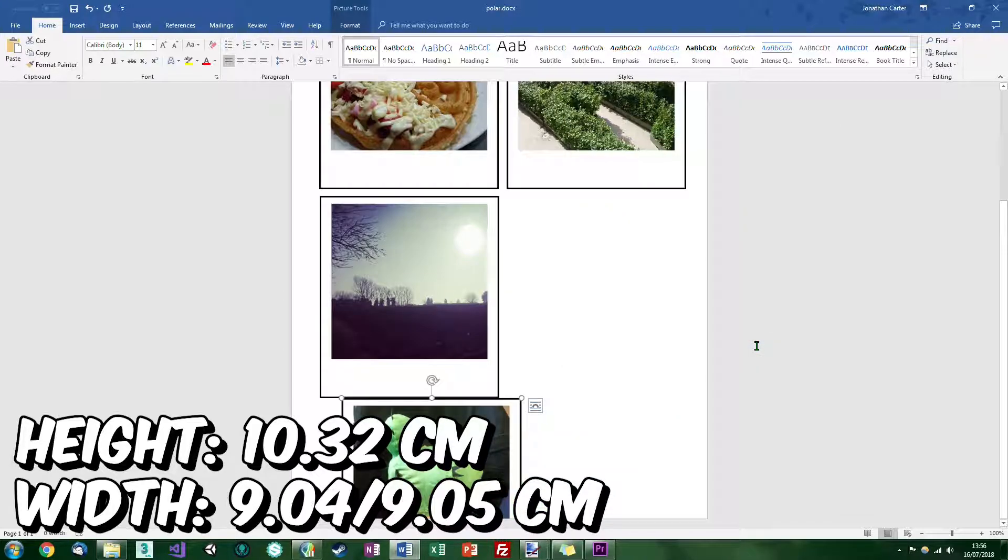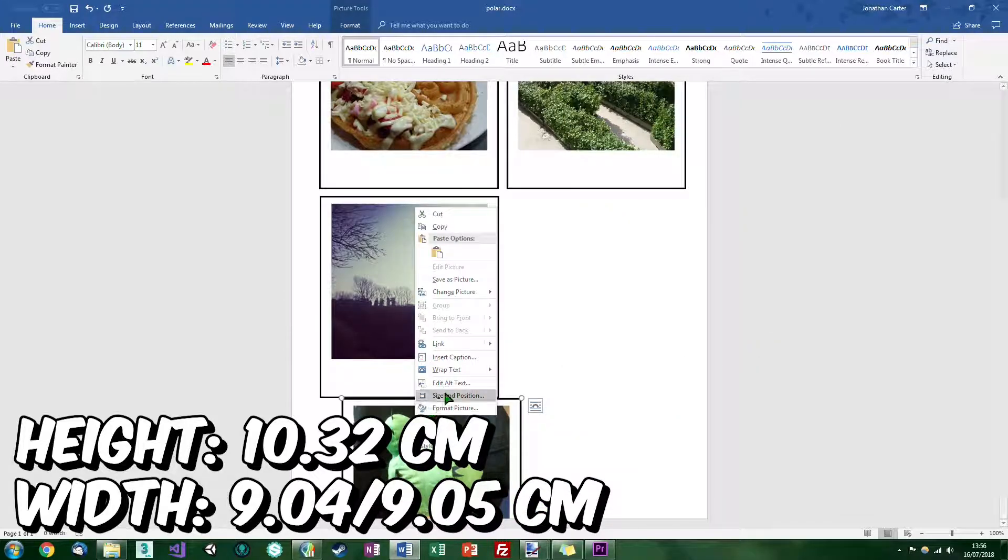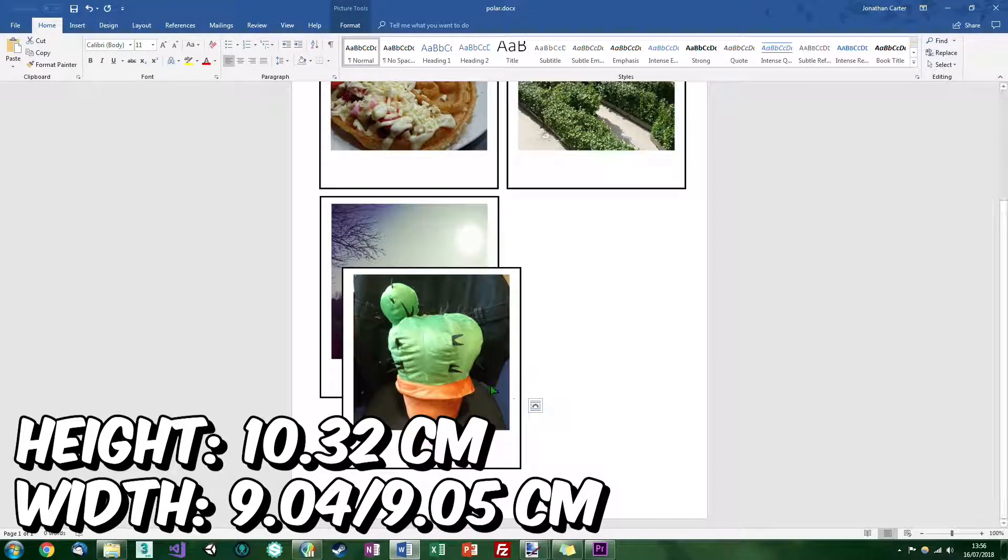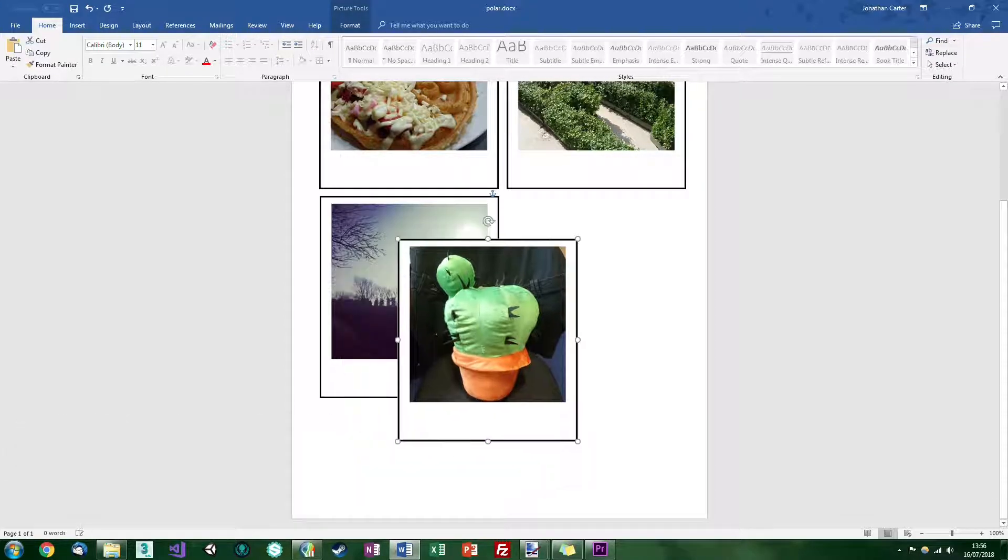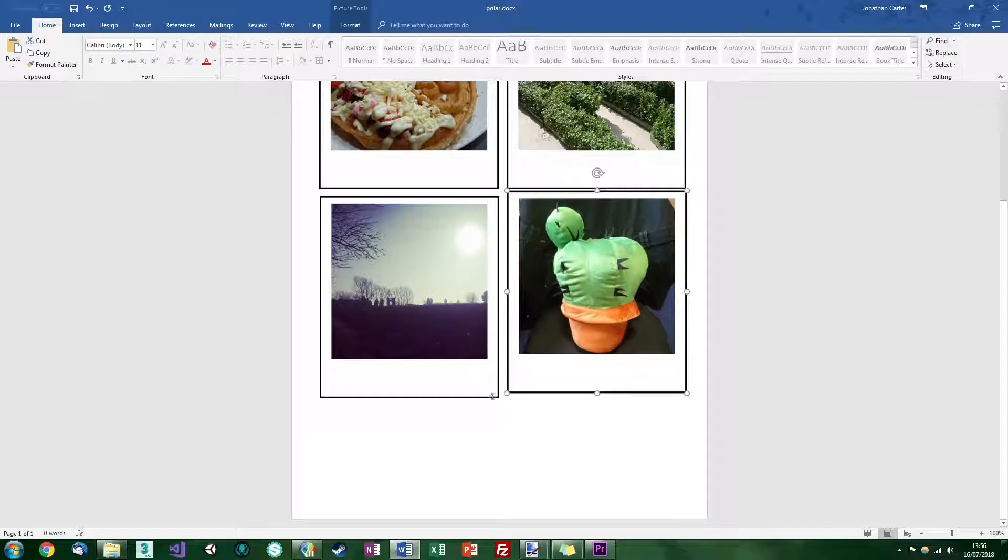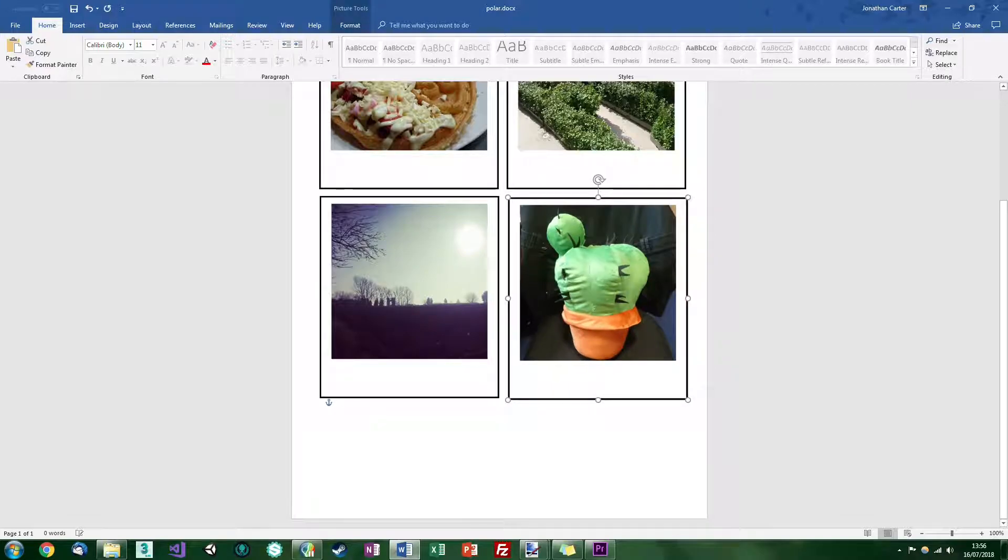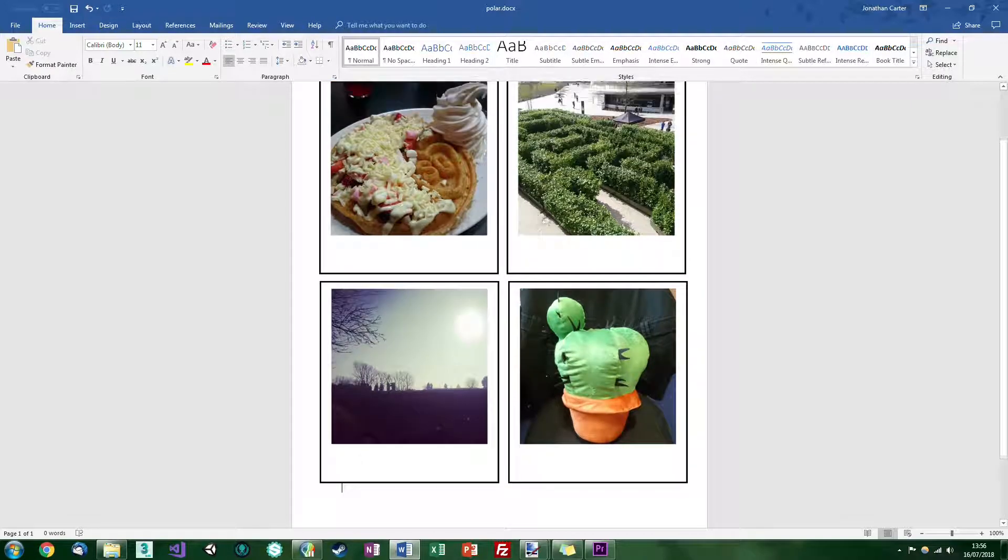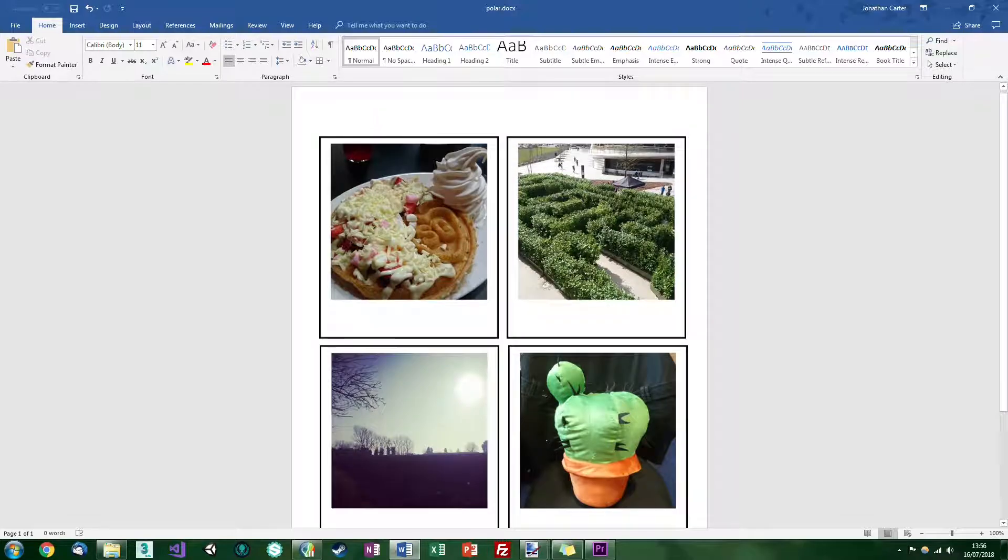So in this case it's 10.32 by whatever the width size it has to be, it could be 9.05 or 9.94. It's very dependent on which image you use. I don't know which one it is, it's roughly the right size. Also allows for a bit of error if you make mistakes when cutting.